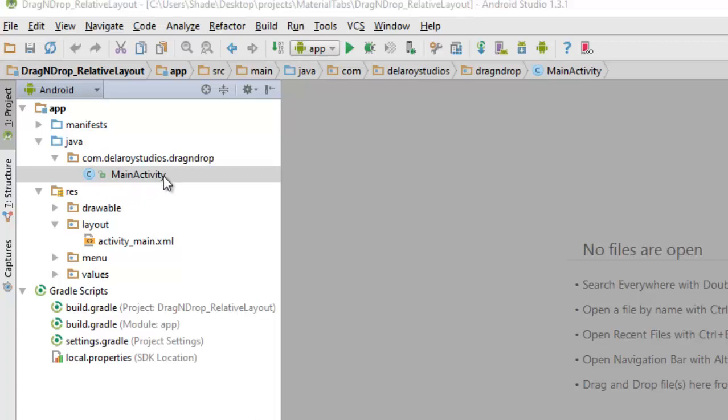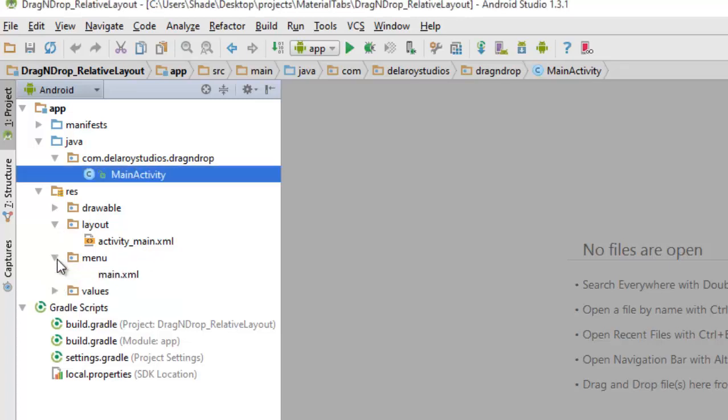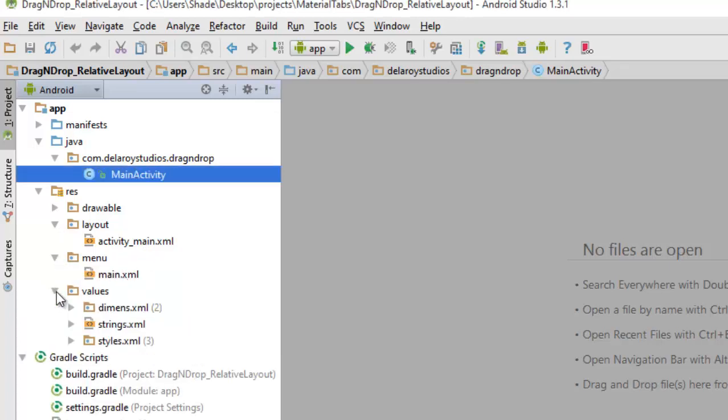On my left, I have my Java class, which I only have one Java class to be precise, which is the main activity. And then the layout, I have my activity underscore main, which is the default UI of this application. I have in my menu the main XML.